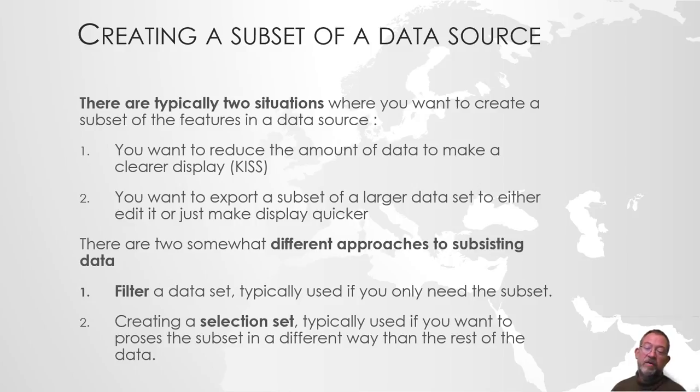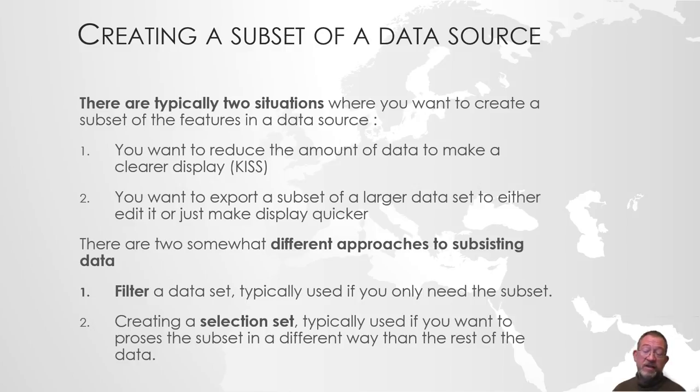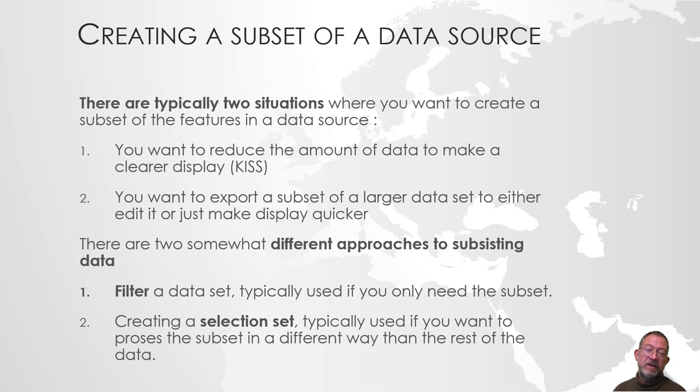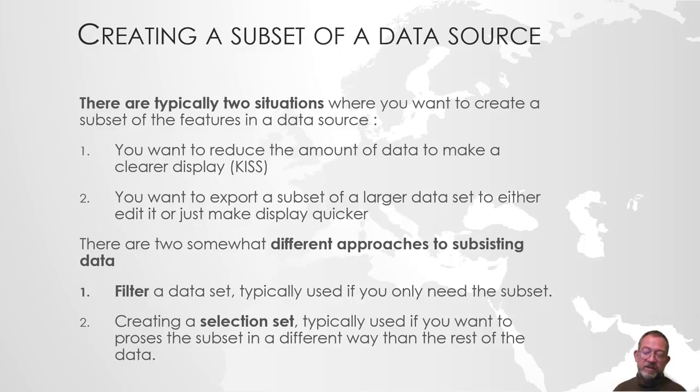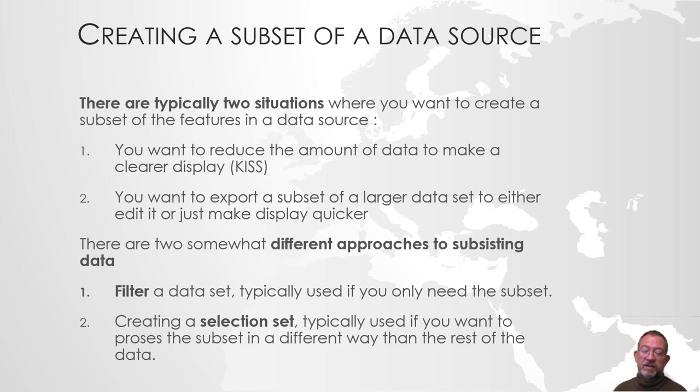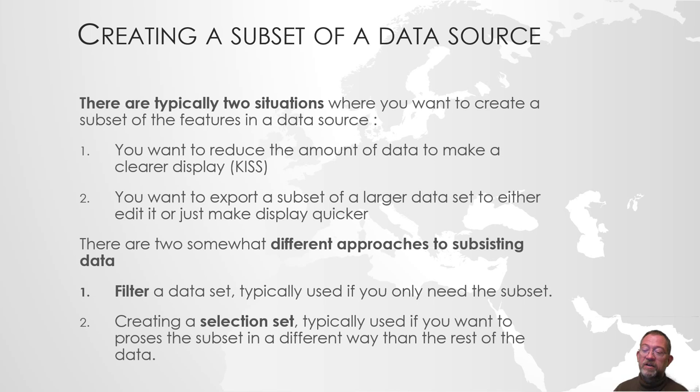The other approach is creating a selection set. Selection sets are typically used if we want to do something special with some of them. If we want to change an attribute of some of them, or we want to create a copy, or we want to do something else specifically with only a subset of our data. We want to keep the rest of it, but we only want to manipulate or calculate on a subset. That's the situation where we typically use the selection set.